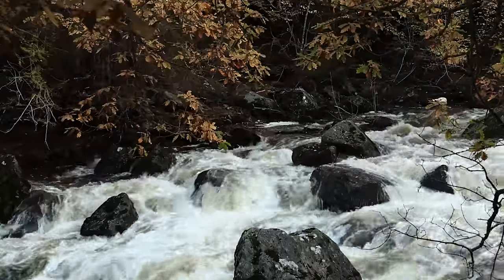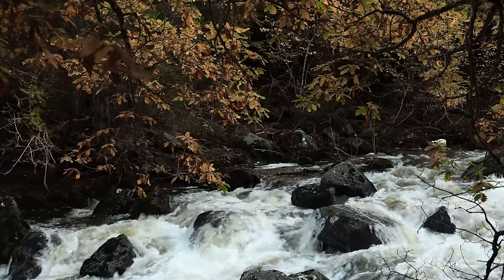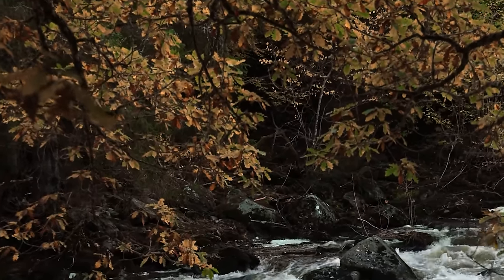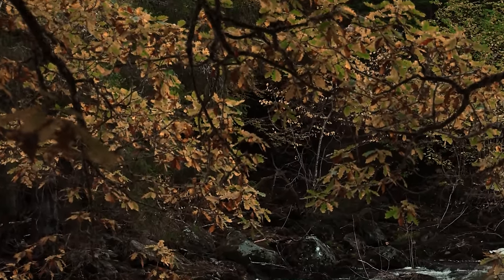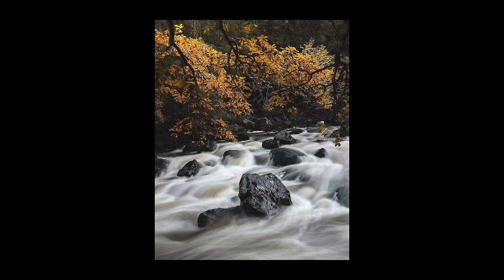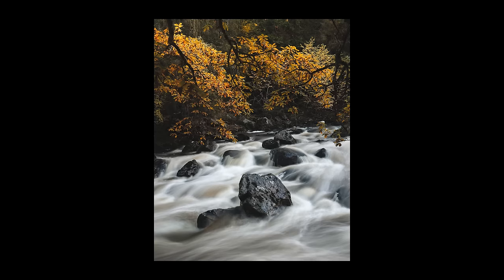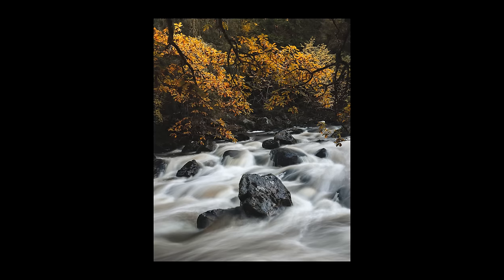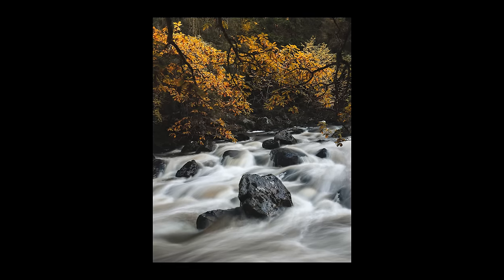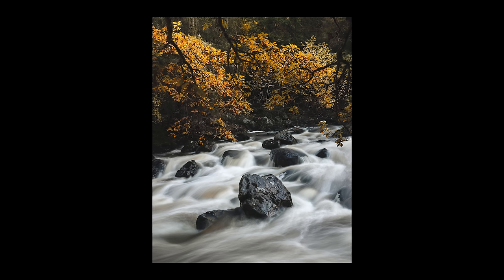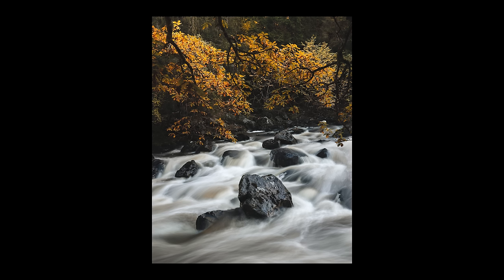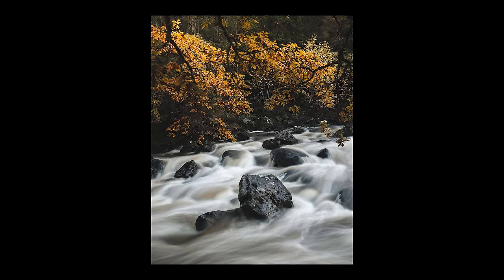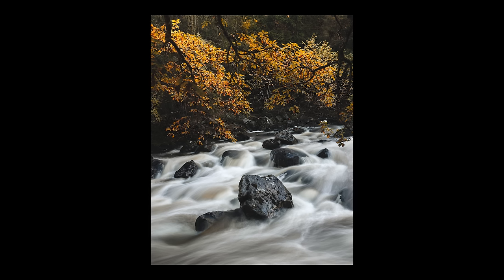I also saw these rocks in the river that I felt lent themselves quite nicely to a photo with the golden leaves above. Again I used a slower shutter speed to blur the motion of the water around the rocks. I also cleaned up some stray branches in Photoshop and I'm really pleased with how this shot looks.